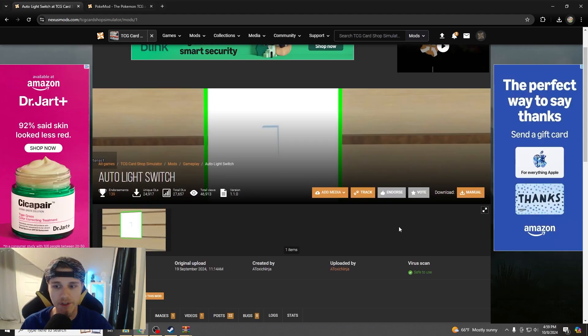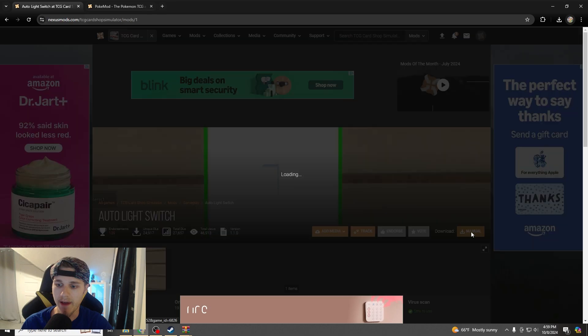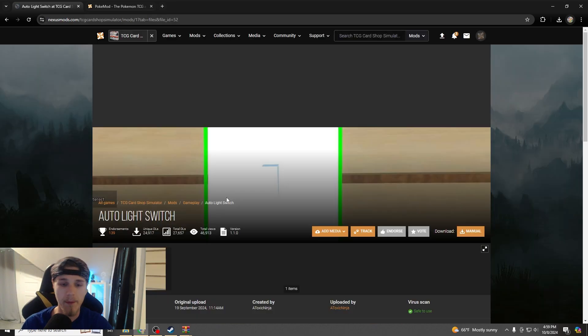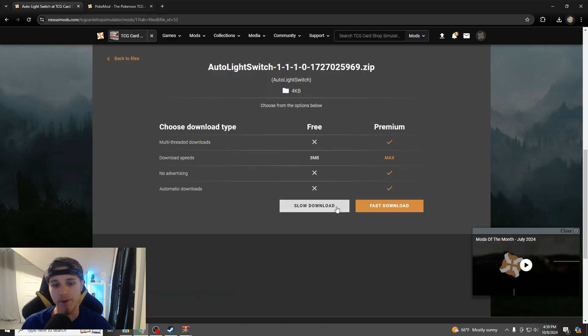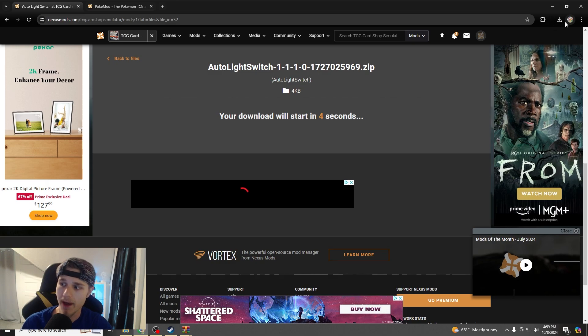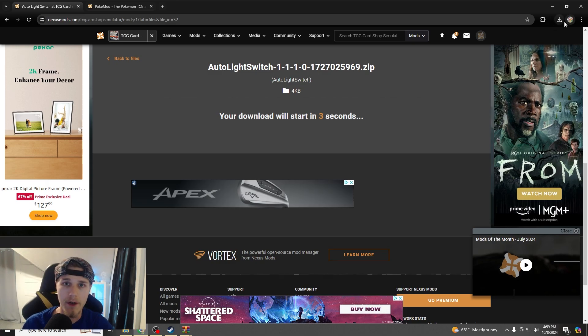So, we're going to go to auto light switch, and I'm going to hit download manual, tells you, oh, you want to get Beppin EX first, we already have it, I'm going to do slow download, because that's how we roll.